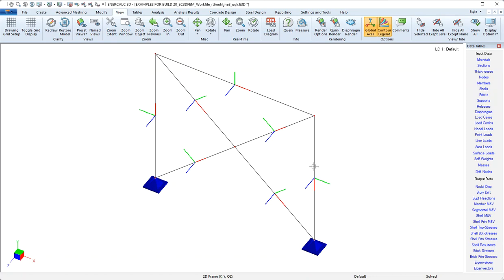Now we see these color coded axis triads, and it's worth noting that the colors for the local axis system correspond to the colors and the naming for the global axis system.